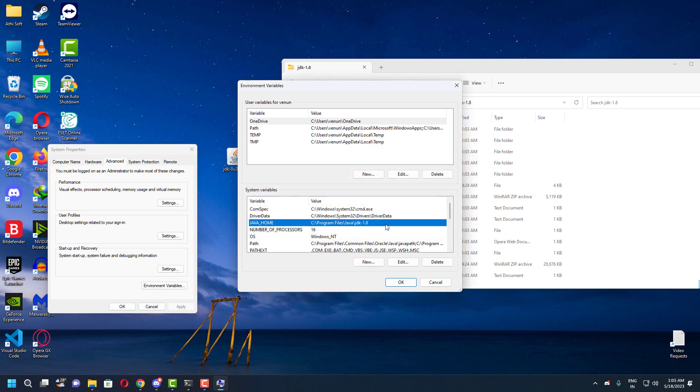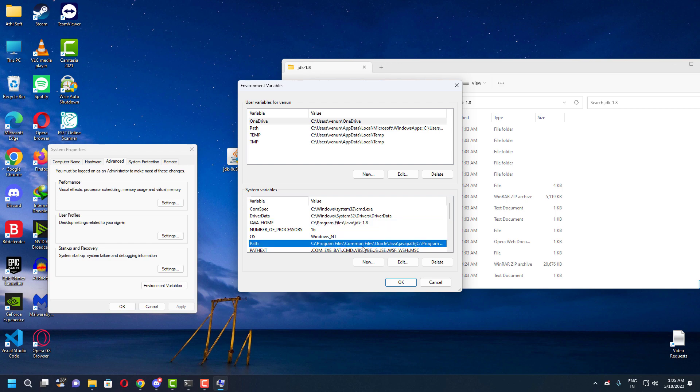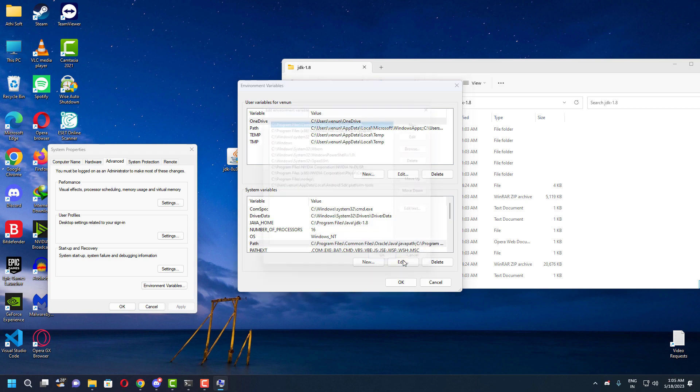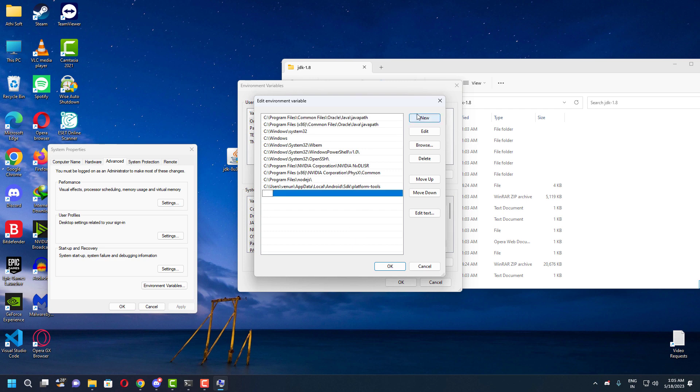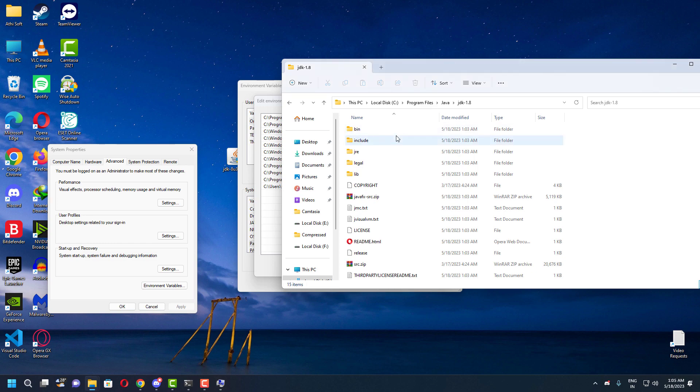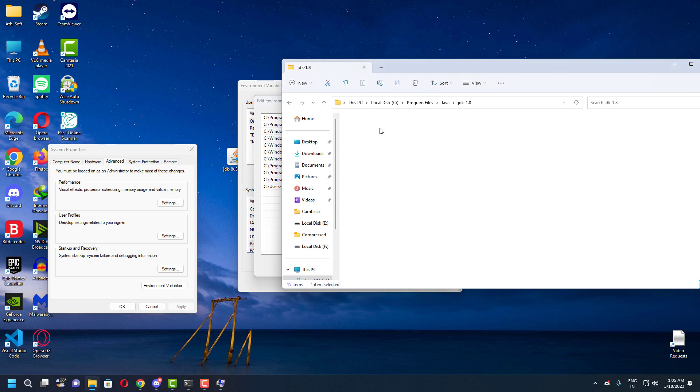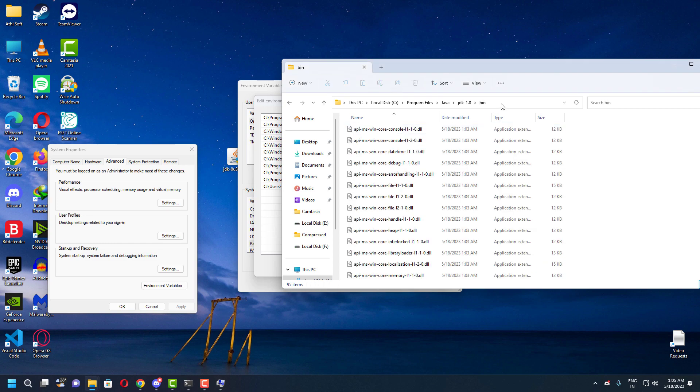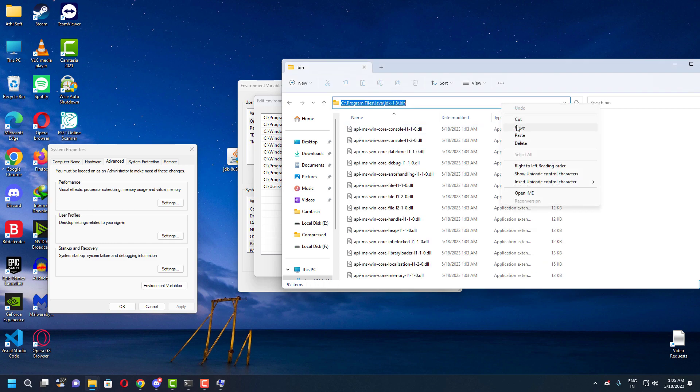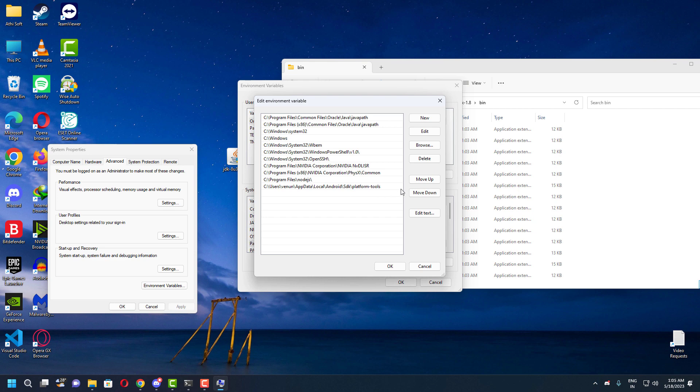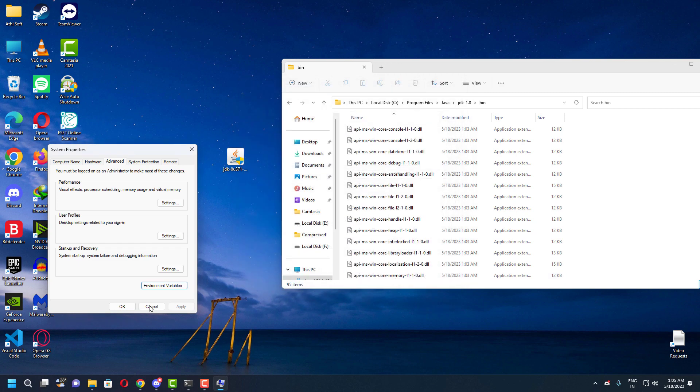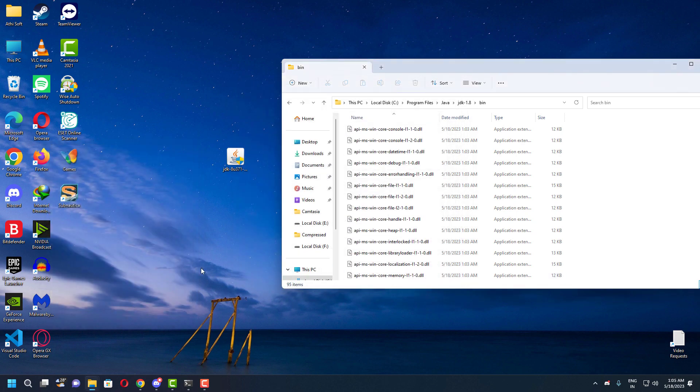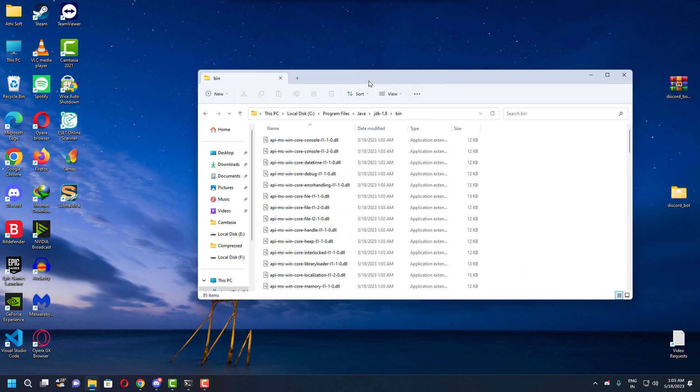For the next step, you need to click the path under the system variables and click edit. This is where you need to add the Java bin folder location. Then paste the Java bin folder directory location right here. Once you have done that, click OK, OK. And that's done.